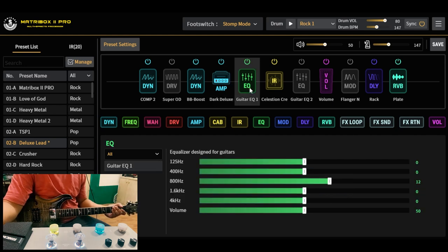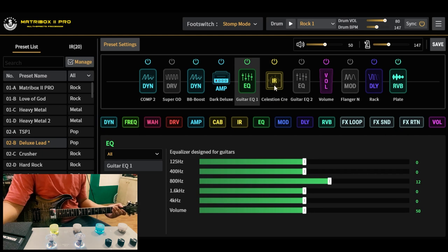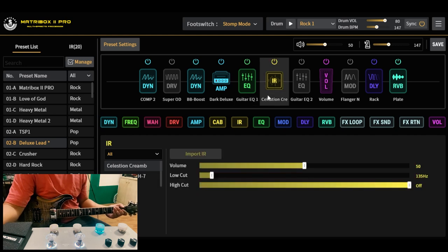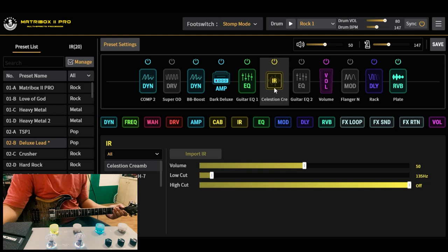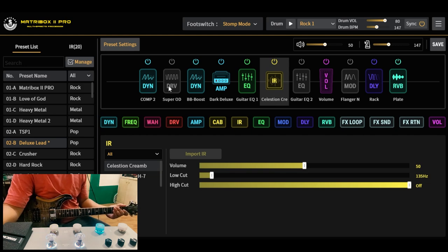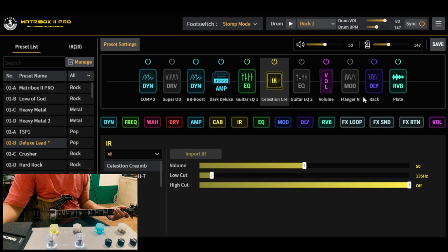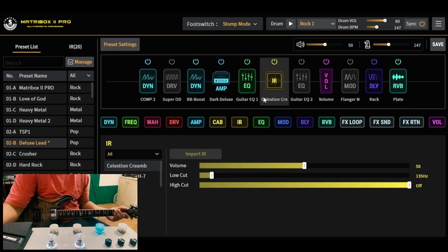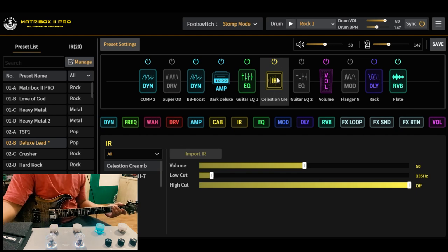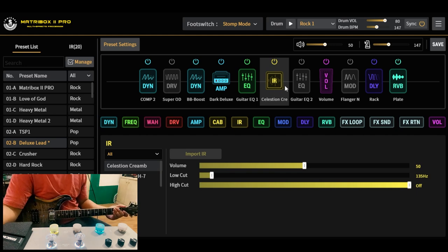Nag-add ako ng EQ before yung ating IR na may mid-boost konti. Yung IR natin ay Celestion Creamback. Favorite IR ko to. Ayun, share-share ko sa inyo yung download link ng preset sa description and yung download link ng ating IR na gamit.